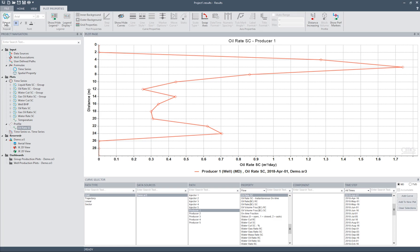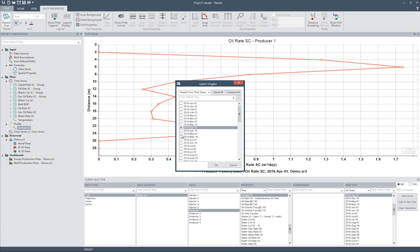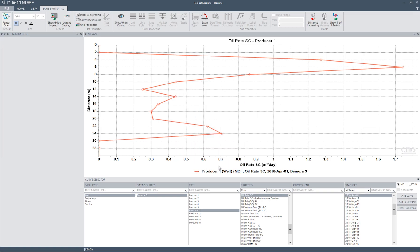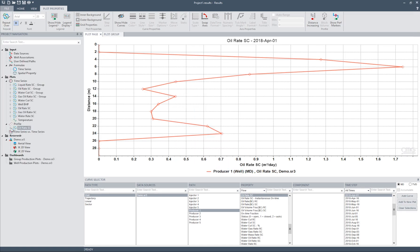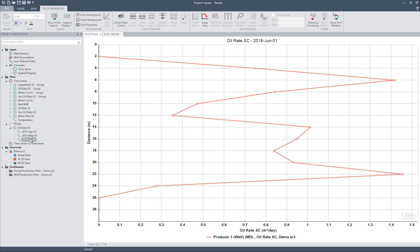We can repeat the same plot over different wells or different dates. To repeat the plot, select Repeat Over from the plot properties ribbon on top. This will bring up a window that allows users to repeat over time steps or over paths. Let's select time step — I would like to repeat this plot for April 1st, May 1st, and June 1st. These plots allow us to see the progression of oil rate profile into the well over time.